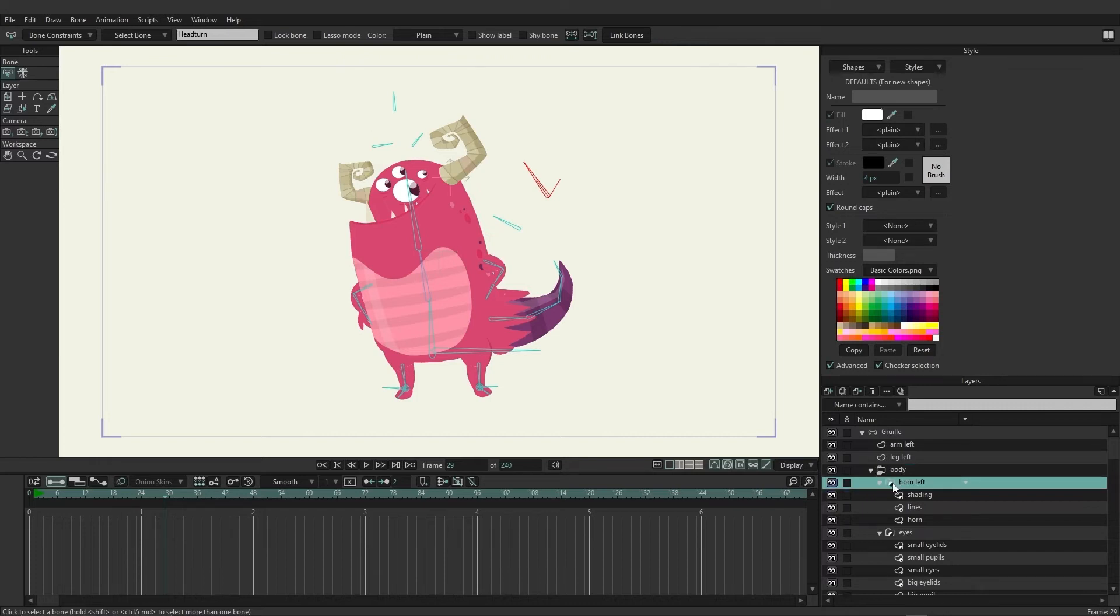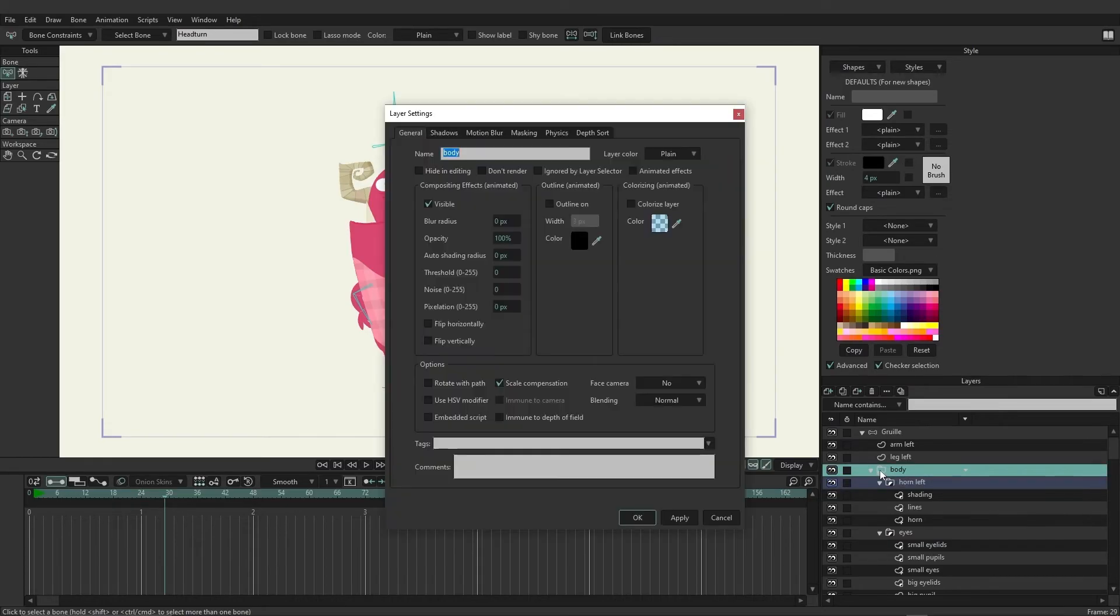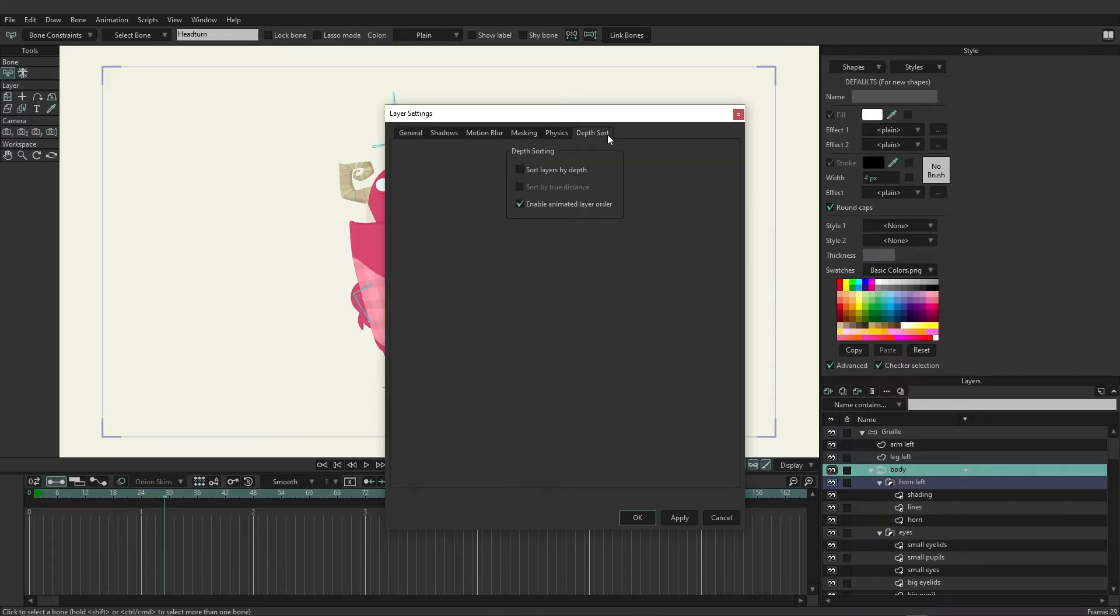Well, the body with the three lines, if I double-click on this, I can go into some layer settings. And if we come over here to Depth Sort, you can see that Enable Animated Layer Order is enabled. So what that icon means is we can choose to move our layers up and down within this group.